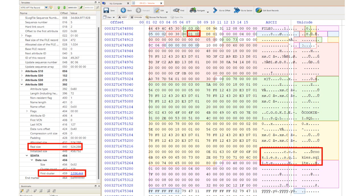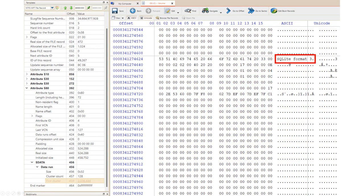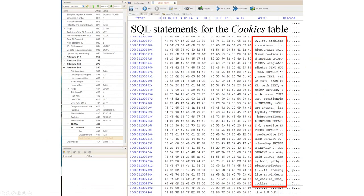Here's the master file table record for the cookies.sqlite file. As you can see, it's a file currently in use by the file system, and it's 524,288 bytes in size. If we jump to the starting cluster of the cookies.sqlite file, you'll see the header, which reads 'SQLite format 3.' If you scroll further into the cookies file, you'll notice several SQL statements, indicating that you'll need a plugin or supplementary program to view the contents. This is why we use DB Browser to view SQLite files. Forensic platforms such as Autopsy and FTK have these types of plugins already built into the interface.